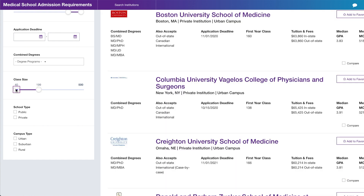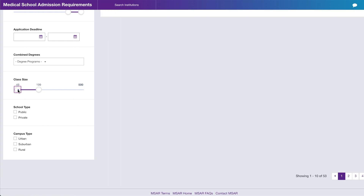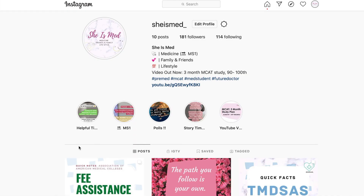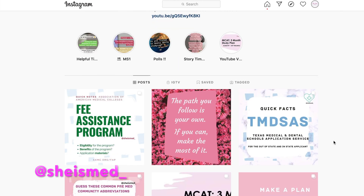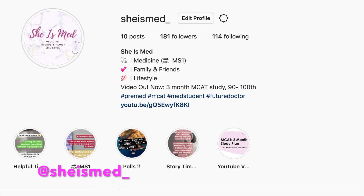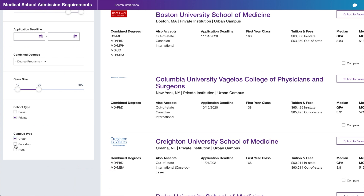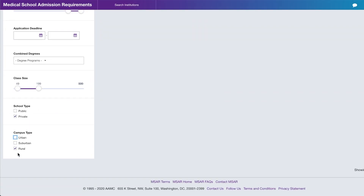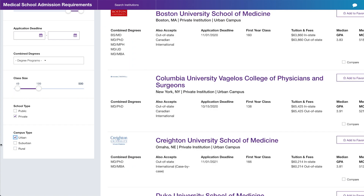199 is fine; 49 will do as a minimum. For school type on MSAR, I applied to private schools. The only public medical schools I applied to were through the Texas application service, TMDSAS, where the majority of Texas medical schools are listed. For campus type, I went with urban and suburban — I know I want to live in a city. With those filters, my search narrowed down to three pages.